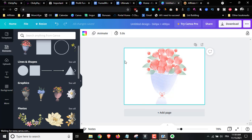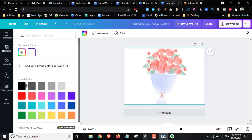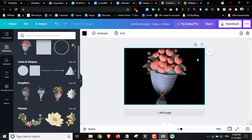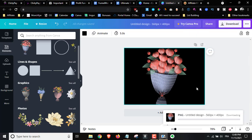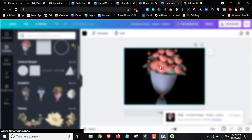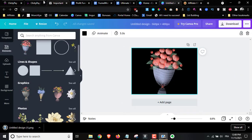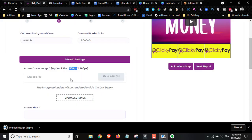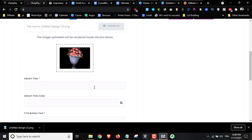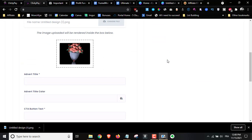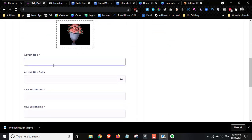Once it's available I'll download it, go back to the ClickyPay software, and choose the file — I'll just drag it in. As you can see, it replaced the image right here. Then you can add the advert title, the color, and the title color.